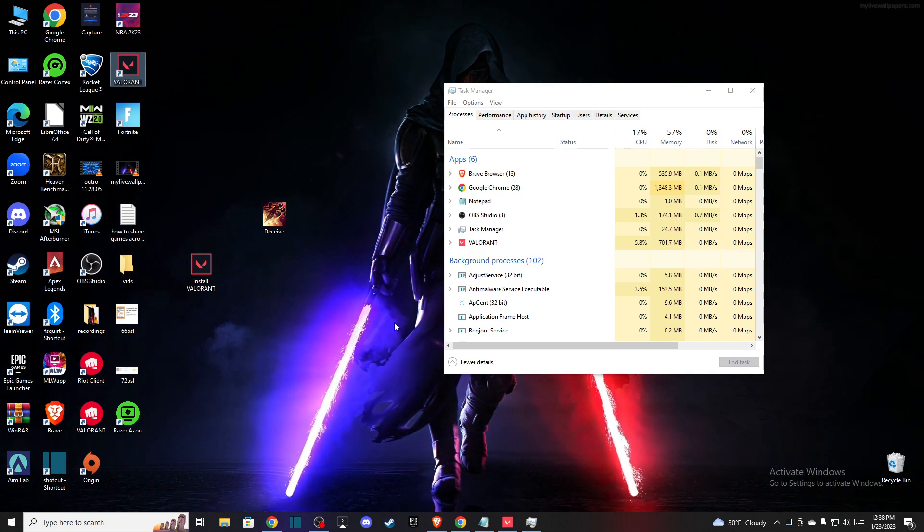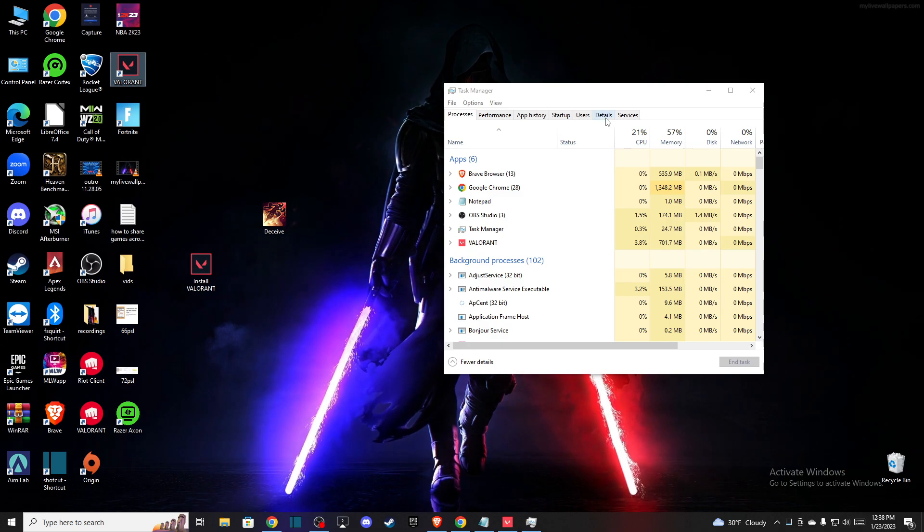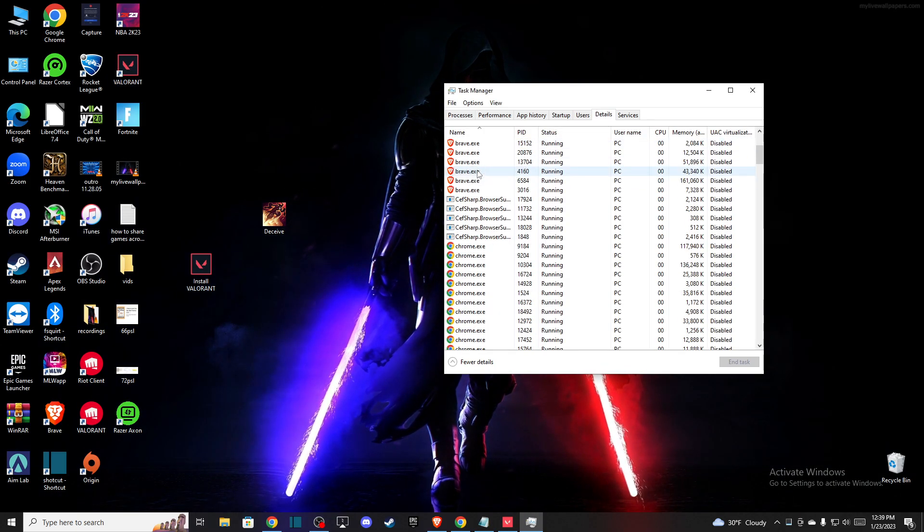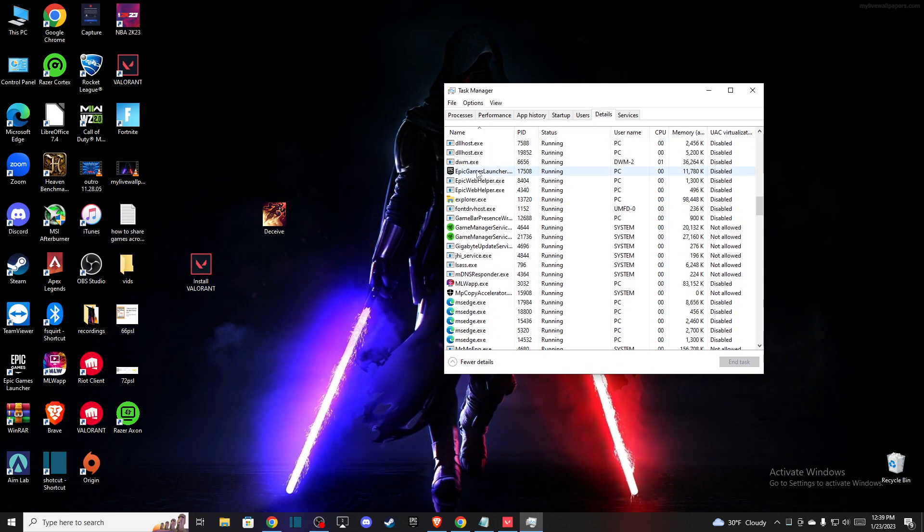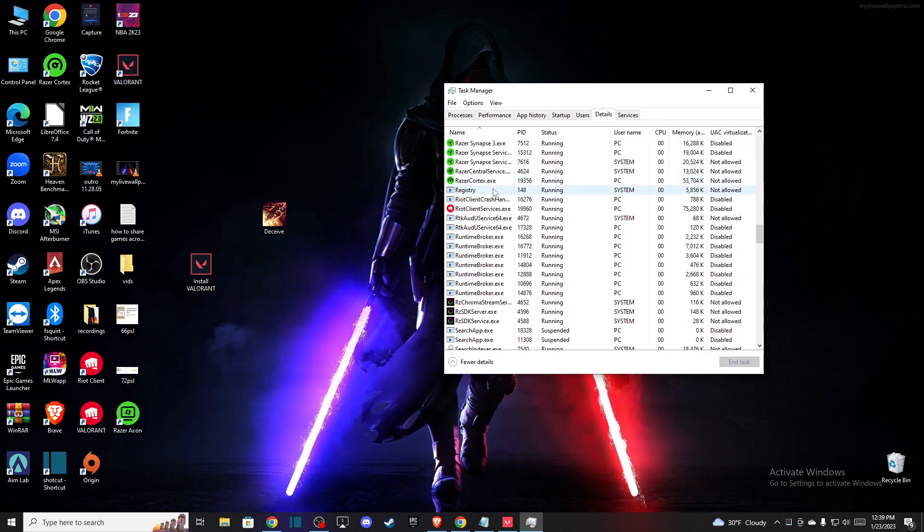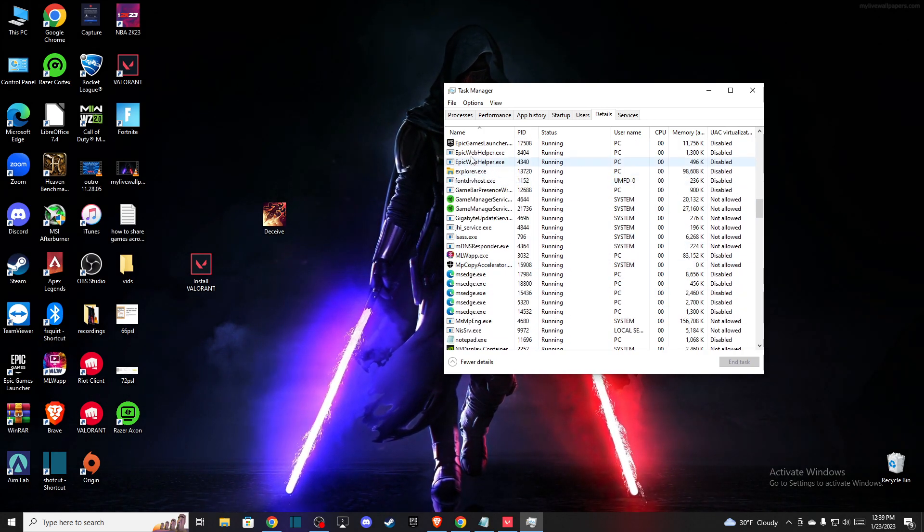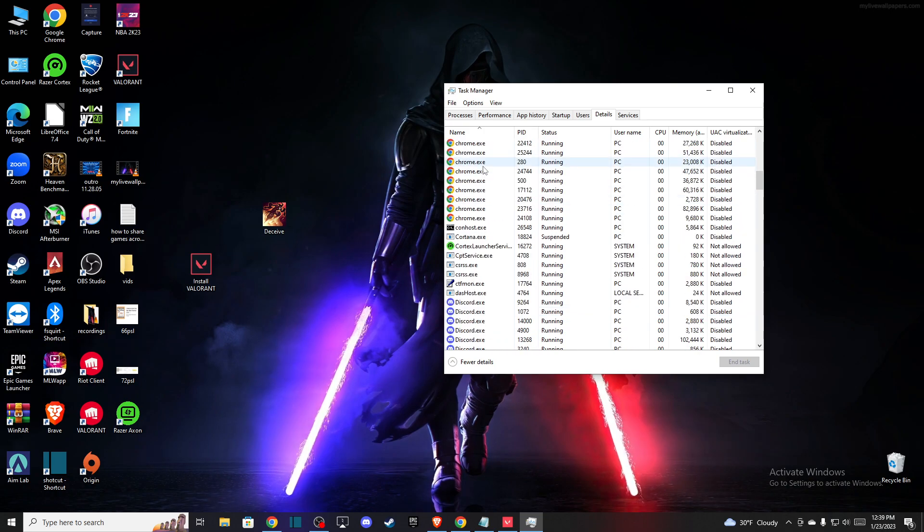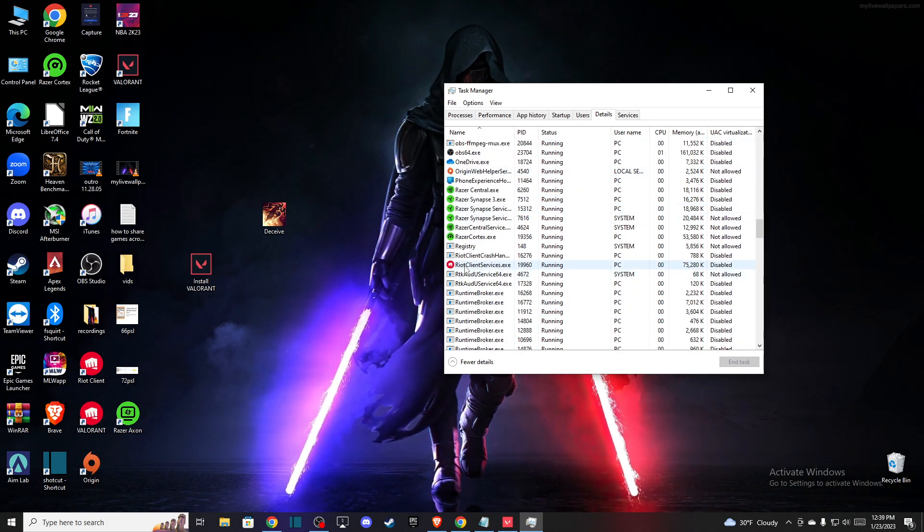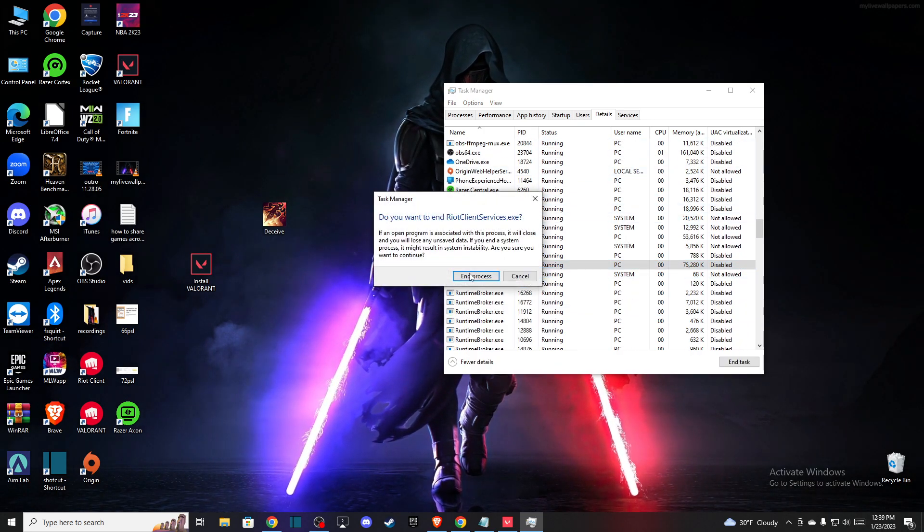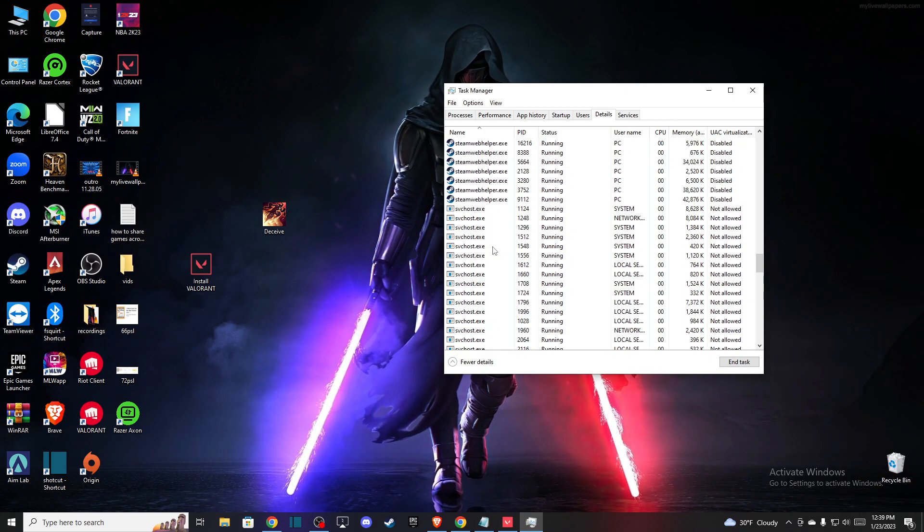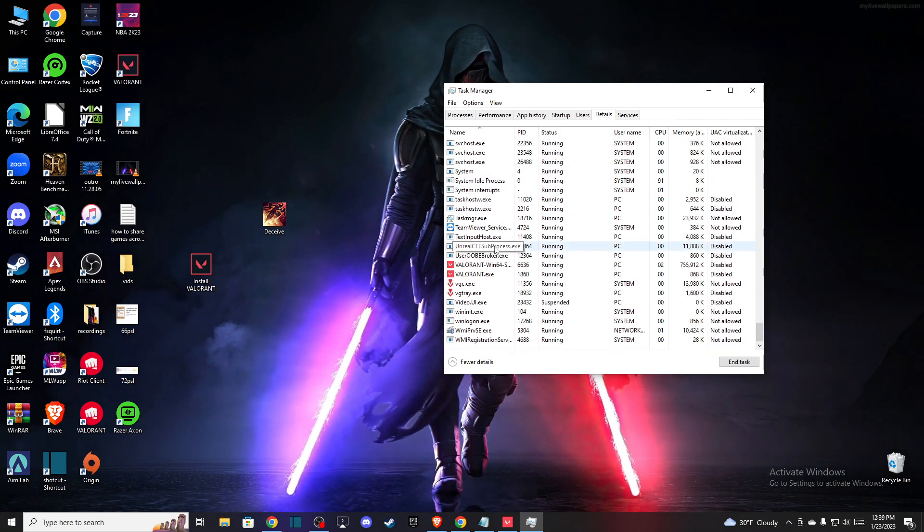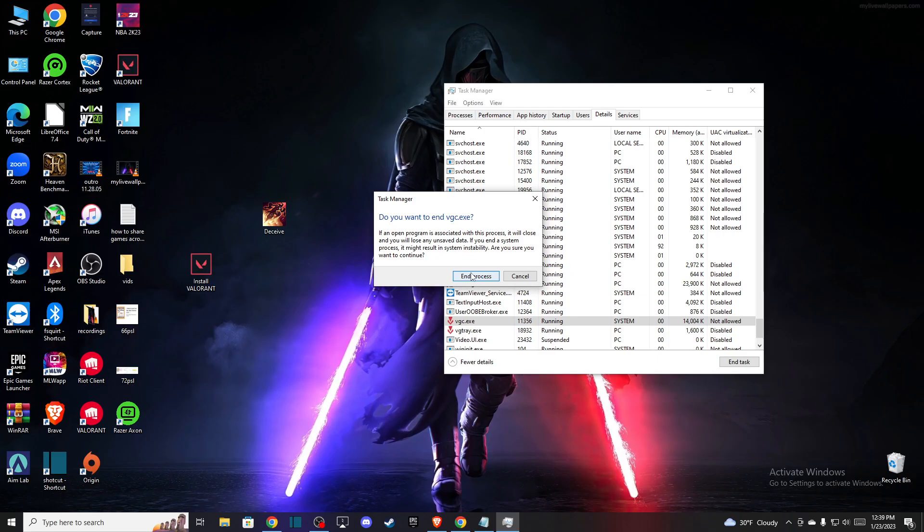First of all, you need to go to Task Manager, then to Details, and end all background apps related to Valorant or Riot Games. As you can see here, there's Riot client services and tasks. You'll also see Valorant tasks and other related processes.